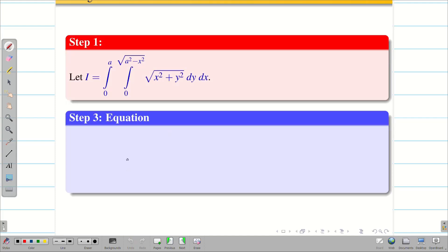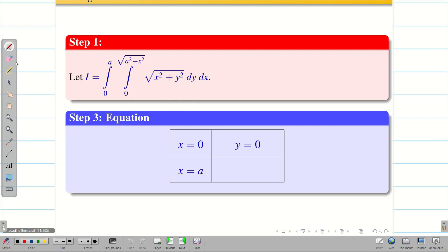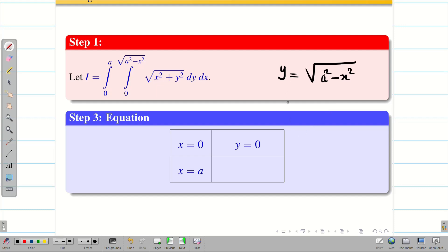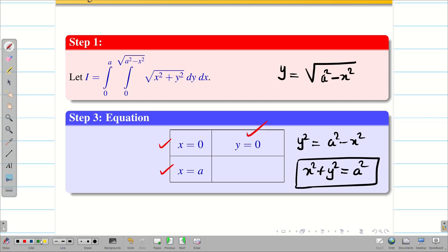Step 3: we write the given equations. Since the outer integral has x, it is constant: x = 0 and x = a. The inner integral has y, so y = 0. The last equation is y = √(a² − x²). Squaring both sides gives y² = a² − x², so x² + y² = a². This is equation 4. The other three equations are straight lines, and this is a circle with center (0, 0) and radius a.